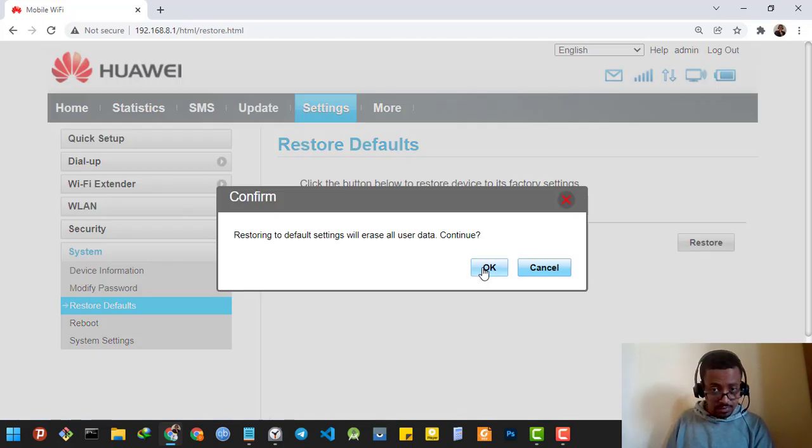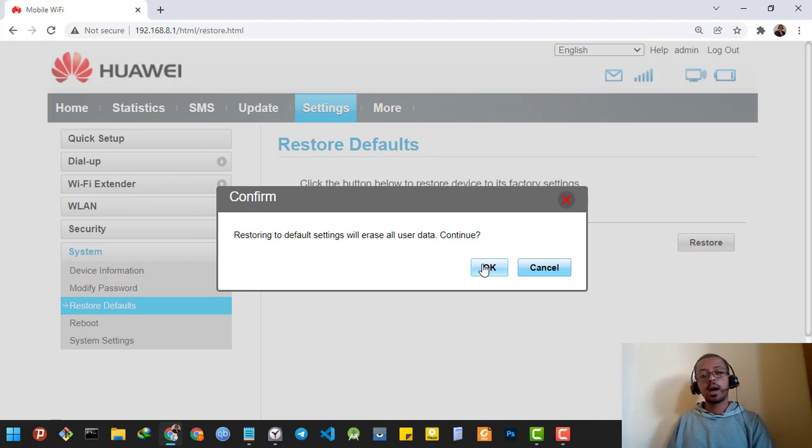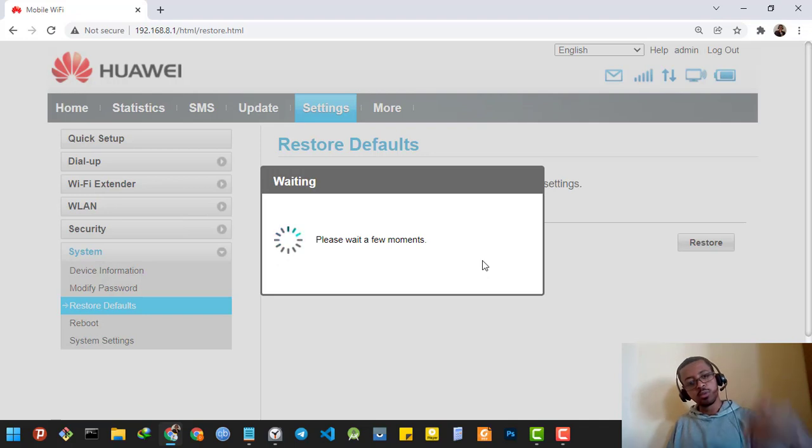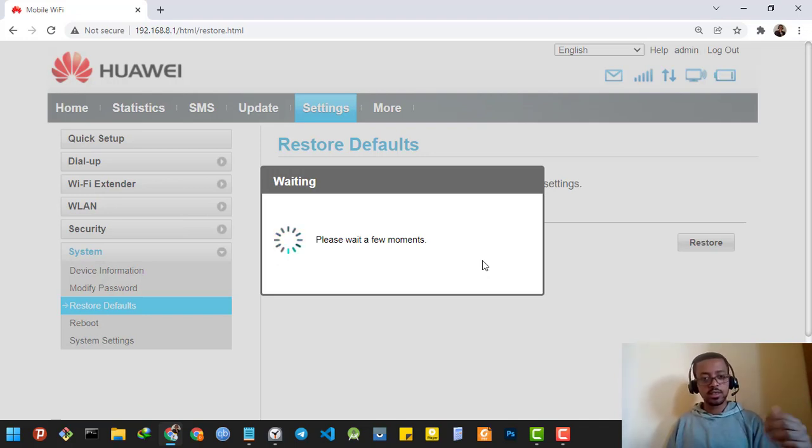It's going to ask me to confirm, so I'm going to confirm. After a few seconds it will be reset to the factory settings.